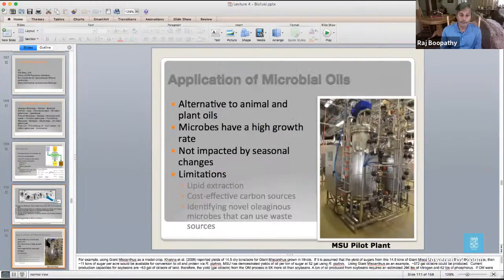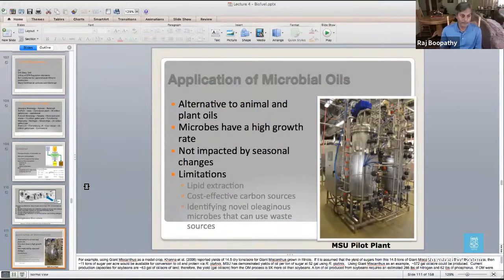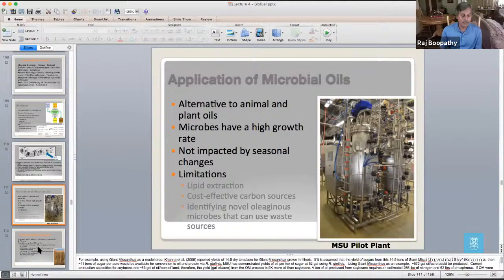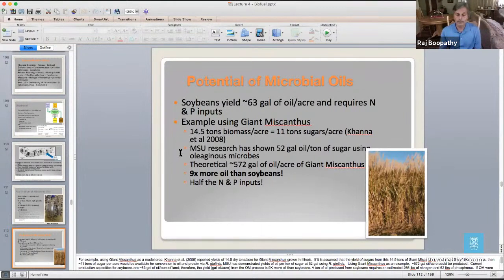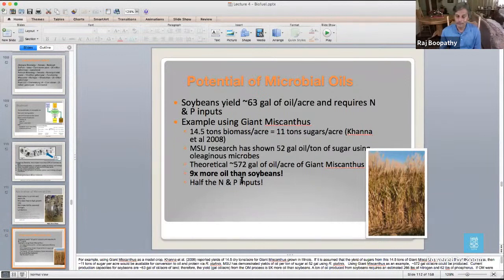We started using Rhodococcus first with glucose to prove the concept, then with lignin polyphenolic compounds. The concept: get lignin from biomass pre-treatment — mostly phenols — feed it to Rhodococcus; with high carbon availability, the organism converts it into microbial lipids; lipids are easily extracted and converted to biodiesel.